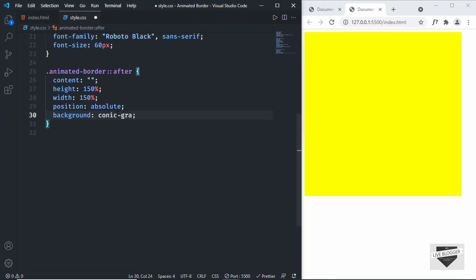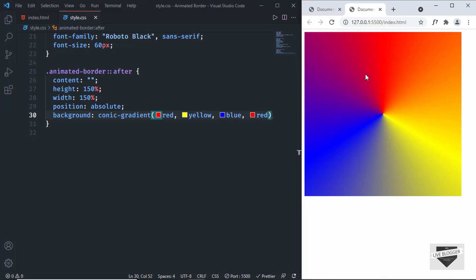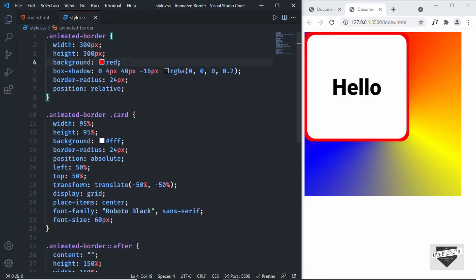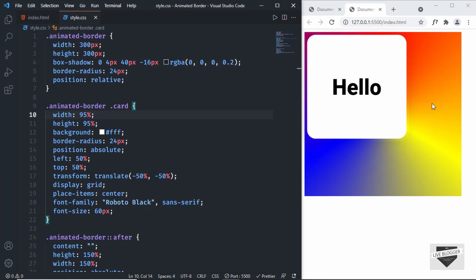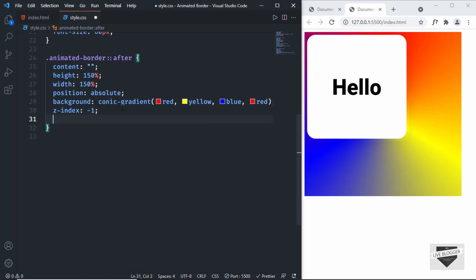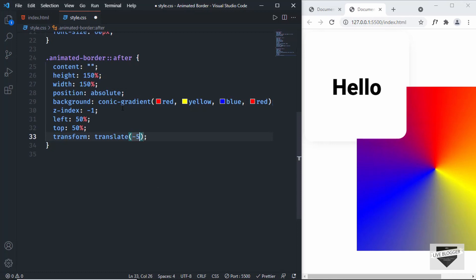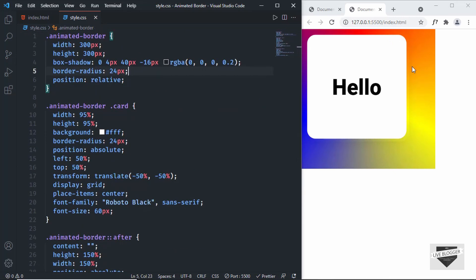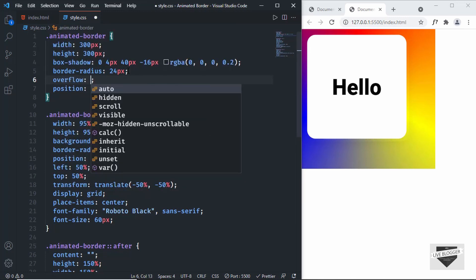Now let's set the actual background for the after element using a conic gradient. I'll type conic-gradient with colors: red, yellow, blue, and red at the end. Now we can see the conic gradient with all those colors. I'll set z-index to -1 so the after element goes behind all other elements. Now back in animated-border I'll remove the background color — we can see the border with multiple colors. Let's set the after element's left and top to 50% and add transform translate(-50%, -50%) to center it. Finally, on animated-border I'll set overflow hidden so nothing outside the border is visible — and now we have a colorful border.